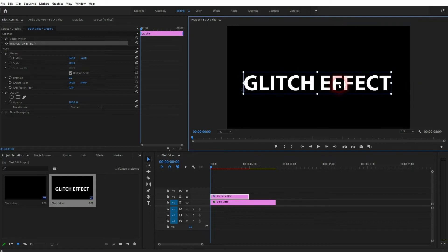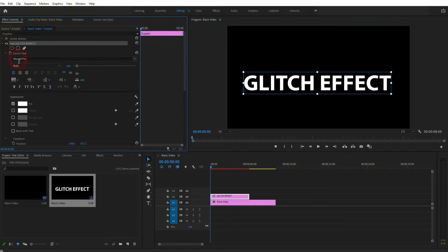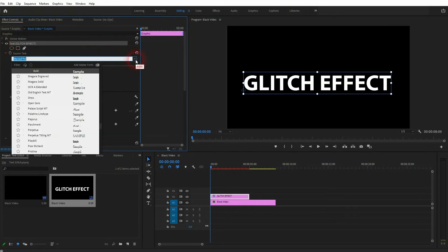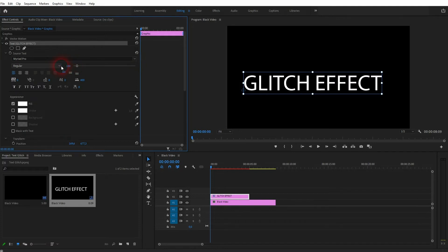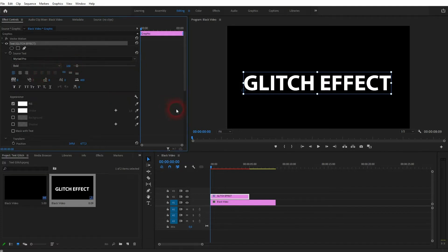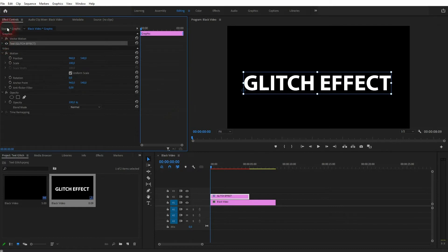In Effect Controls, I can now find it. Right here, I can open the dropdown and adjust the text, for example, use a different font or style. But I'm going to keep this bold Myriad Pro. You should have that by default as well, so you can recreate it exactly as it is here.